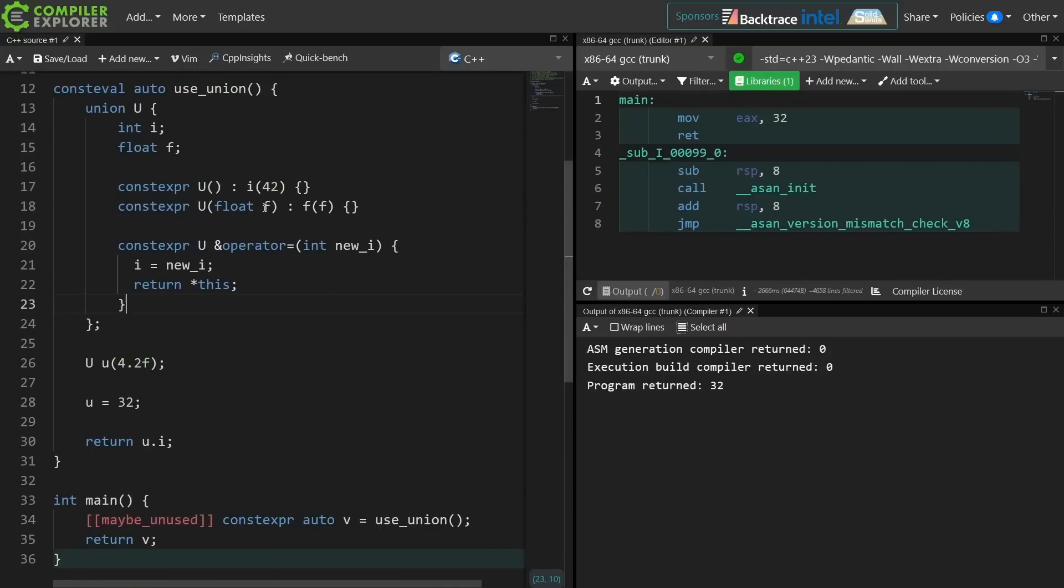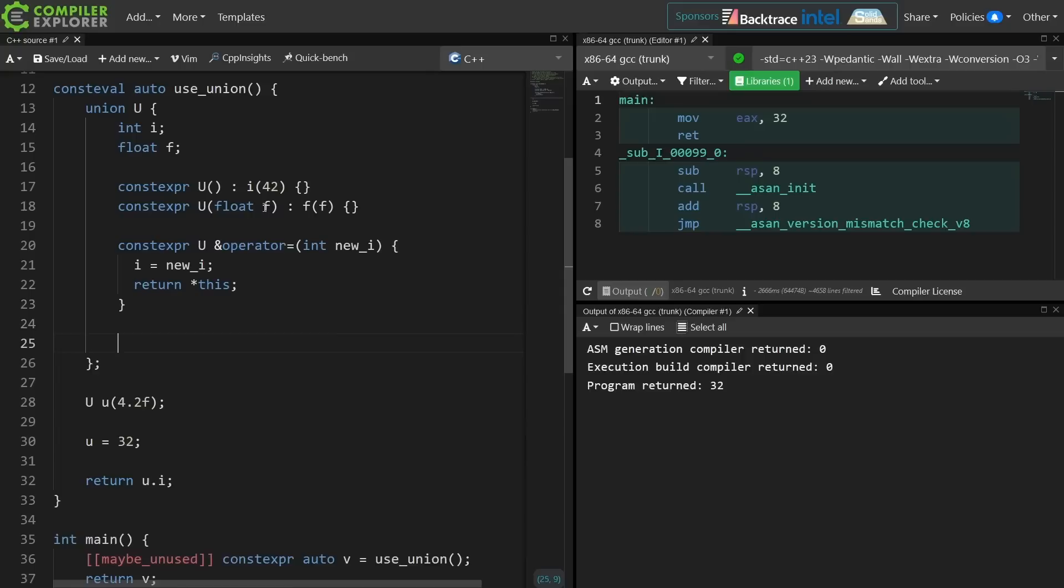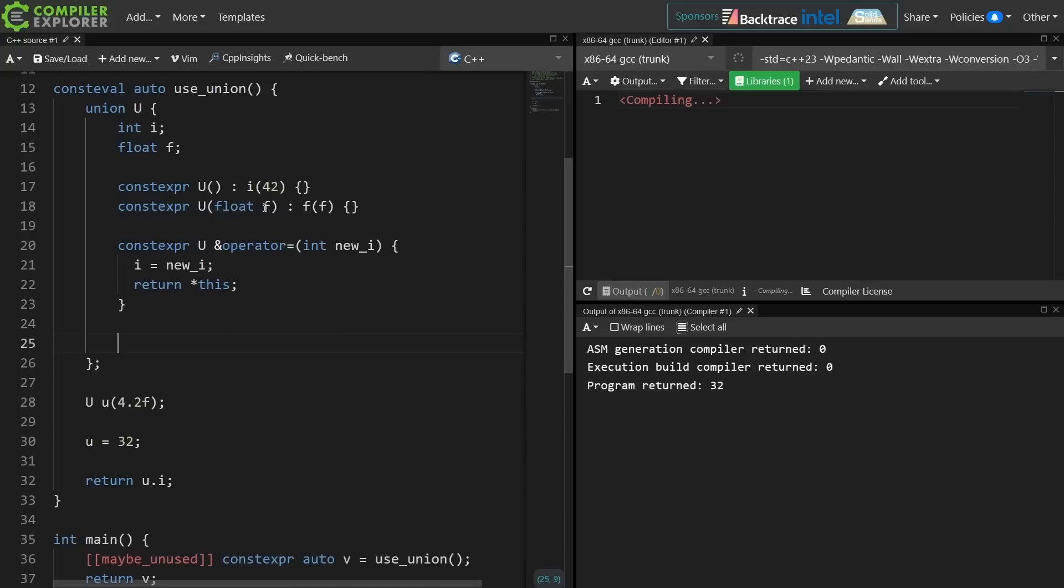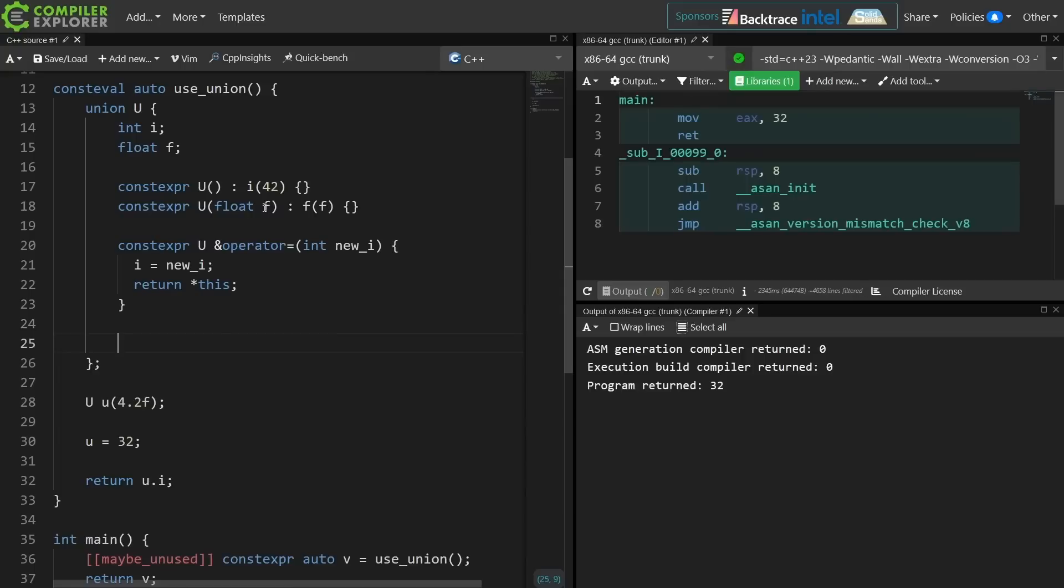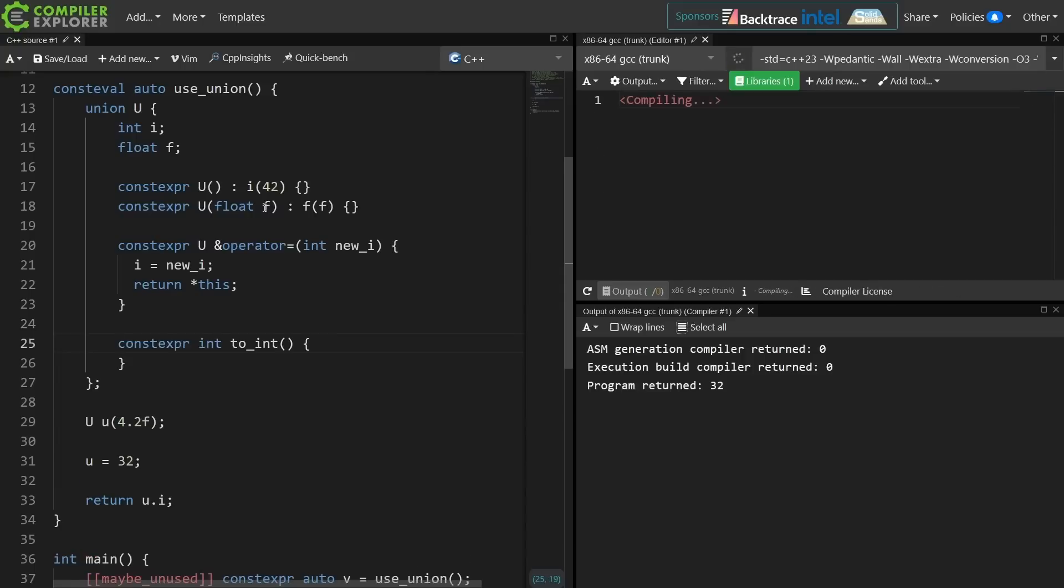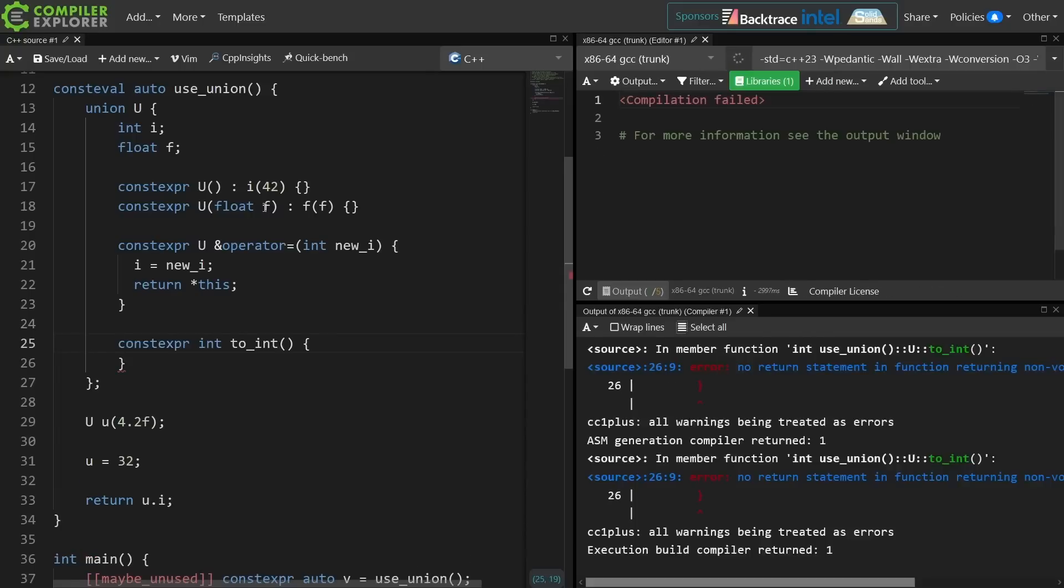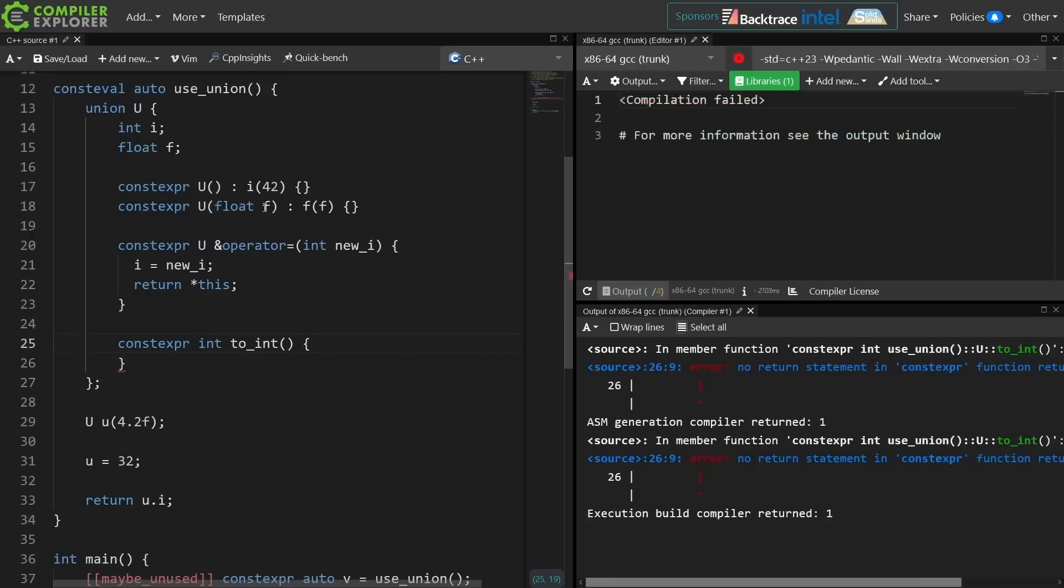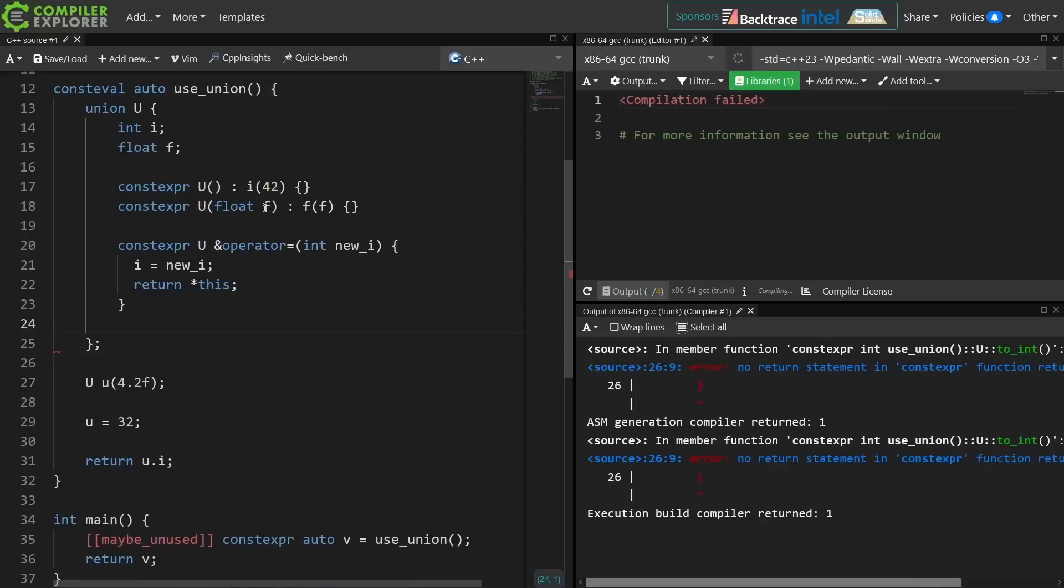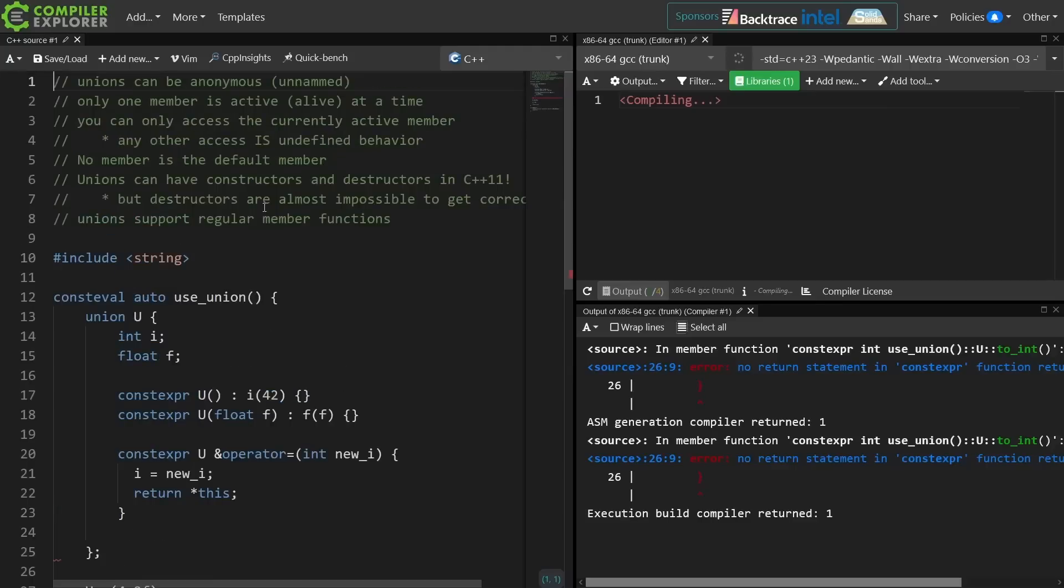If we wanted a function that gets an int always, well we're back in a bad place where we just simply don't have any way of knowing what the active member of the union is, so we don't know if we should return i or if we should cast f to an int. So that's a pain.